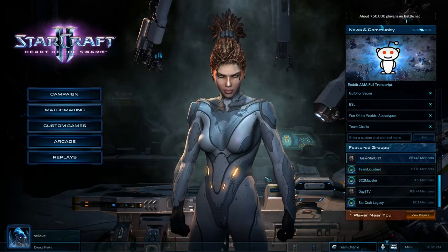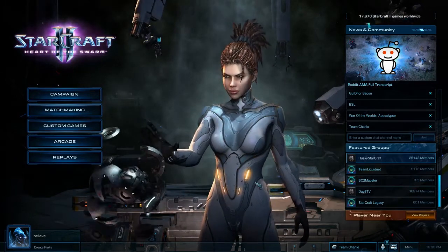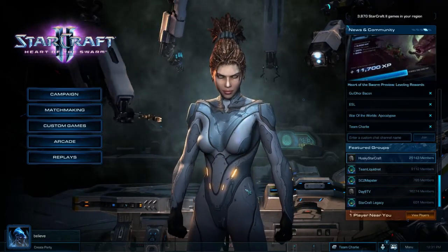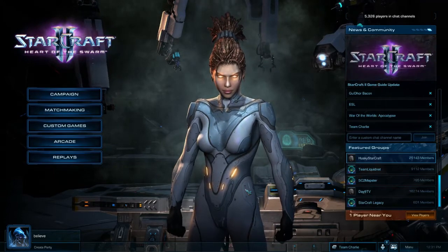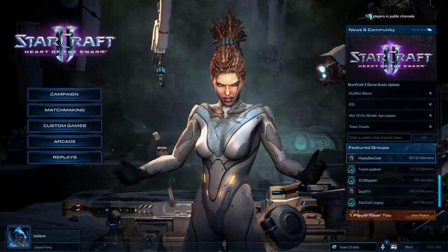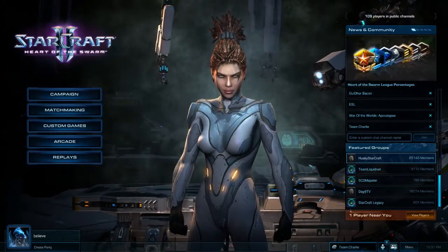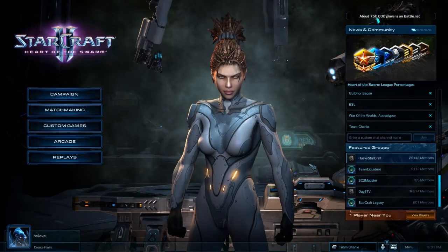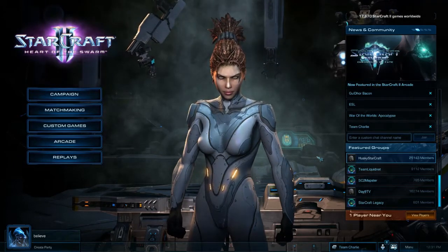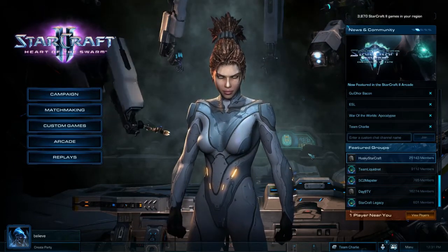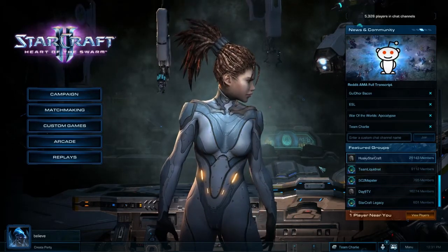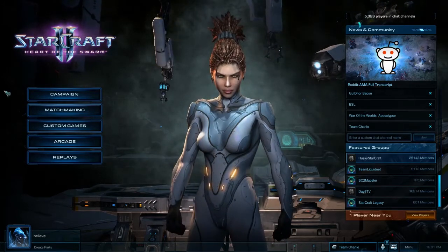Clans and groups are definitely a pretty big feature that Blizzard has been pushing in Heart of the Swarm. They're very useful for identifying yourself with a community of friends or people with similar interests. It can be helpful to join a group you're interested in — a coaching group, a practice partners group, people looking for a particular skill level or specific race, or of course a group centered around a mutual interest like Husky StarCraft or Day9.